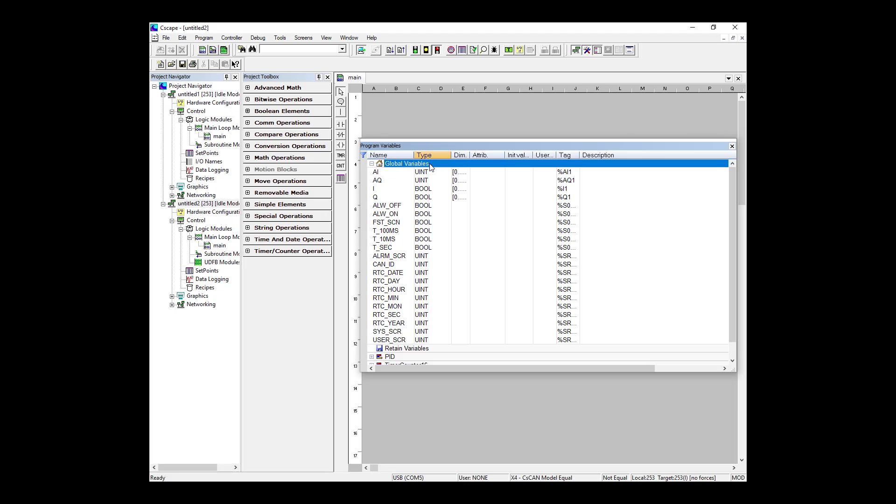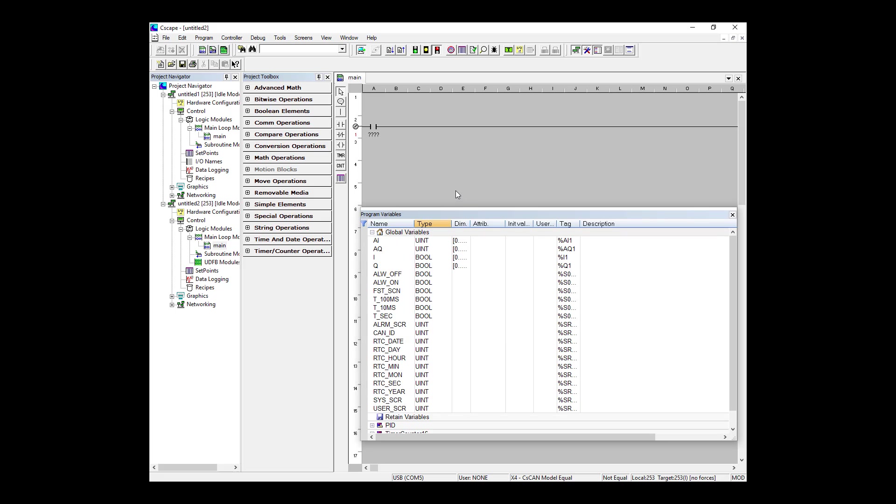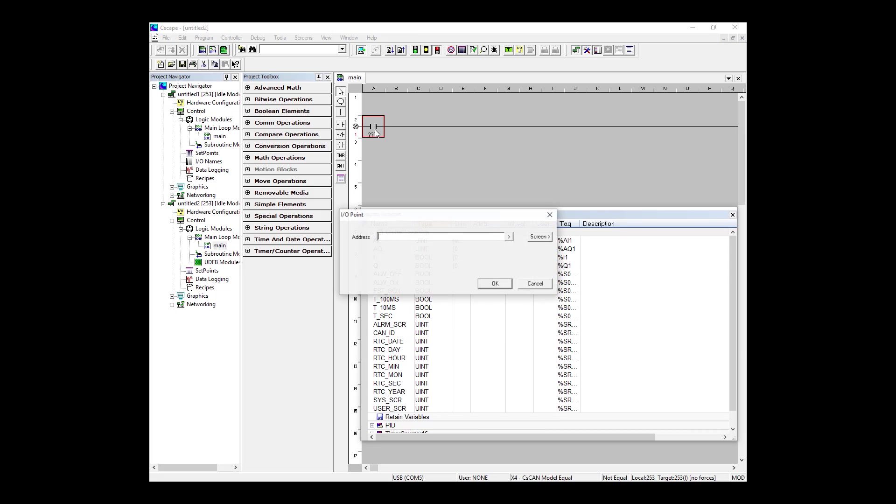I'm going to go ahead and build a simple start-stop circuit, so we'll first grab a normally open contact from here on the left and place it down, thus creating a new rung. It's now prompting me to input a variable or address that I want to assign to this contact. If you remember from register-based programming, we had to define the register location and, if we chose, an IO name to go along with it. But here, we just have one choice. So we can either select a variable or just create a new one. So I'm going to do just that. I'm naming it start_PB for start pushbutton and hitting OK.